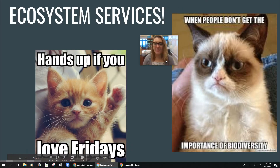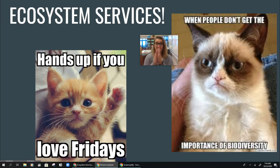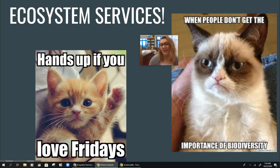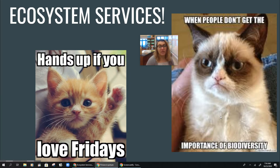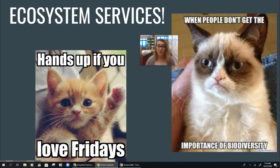Hello, everyone. Happy Friday, we made it. End of the week, congratulations. So today we're going to be talking about ecosystem services. This is the last lecture in unit two, so next week I'll just be posting review videos. We'll talk about that in a little bit.